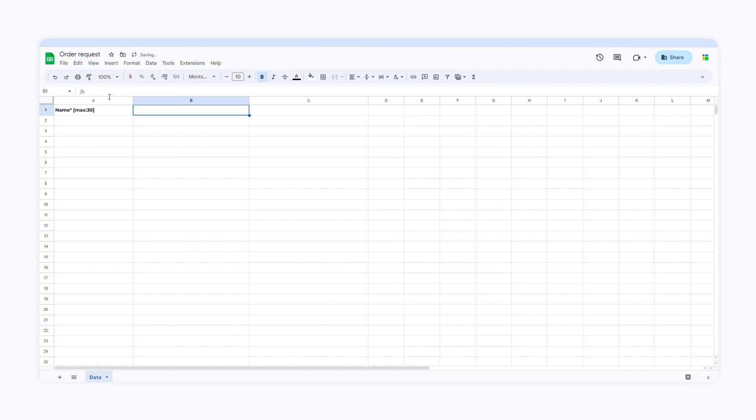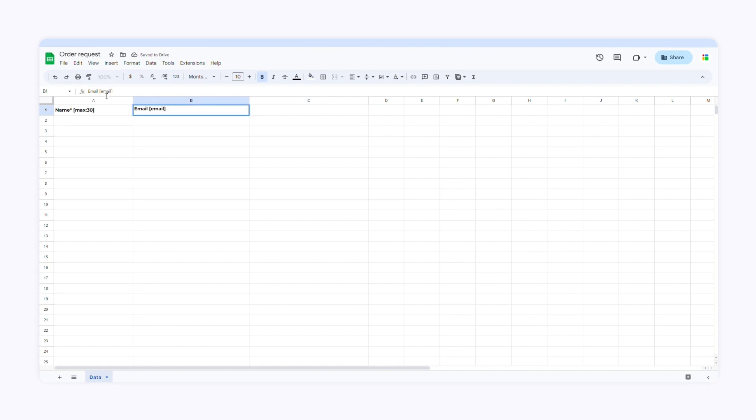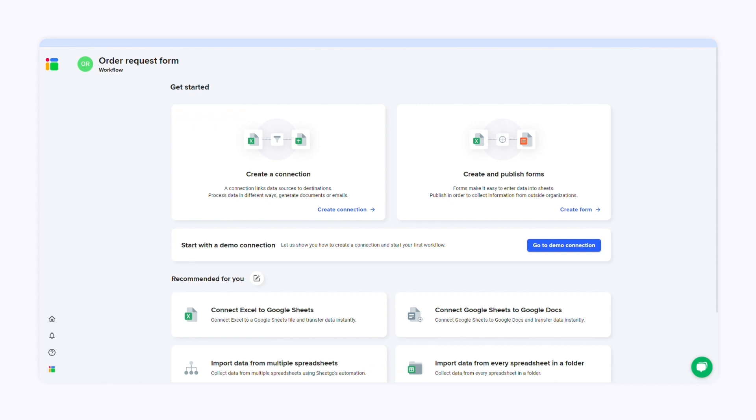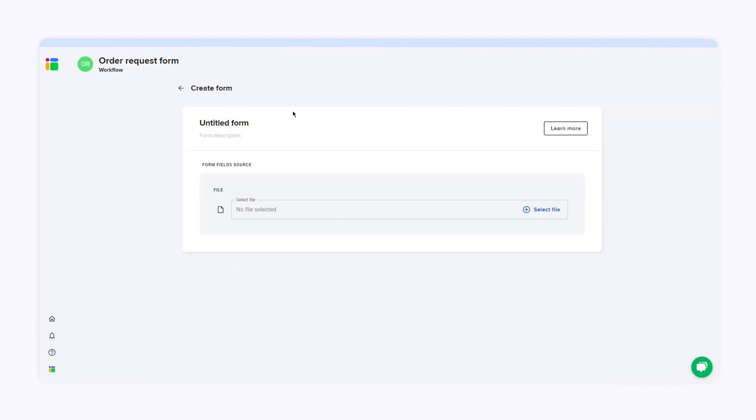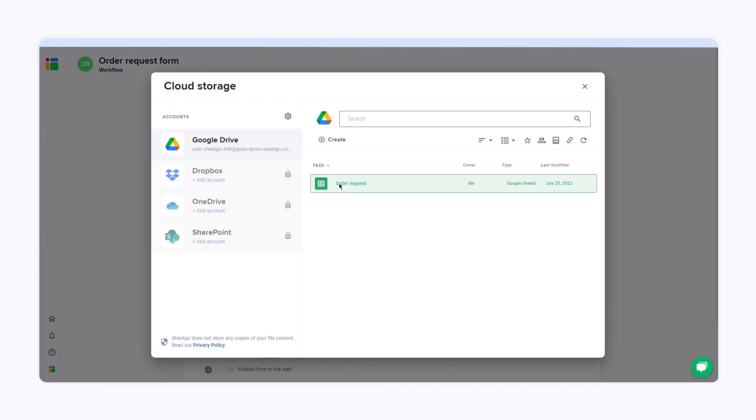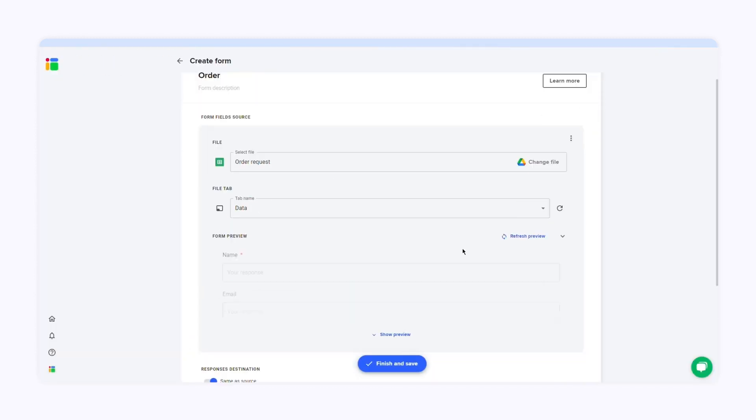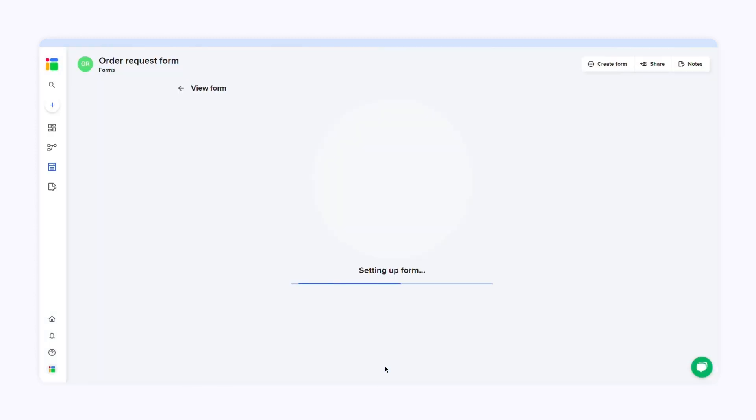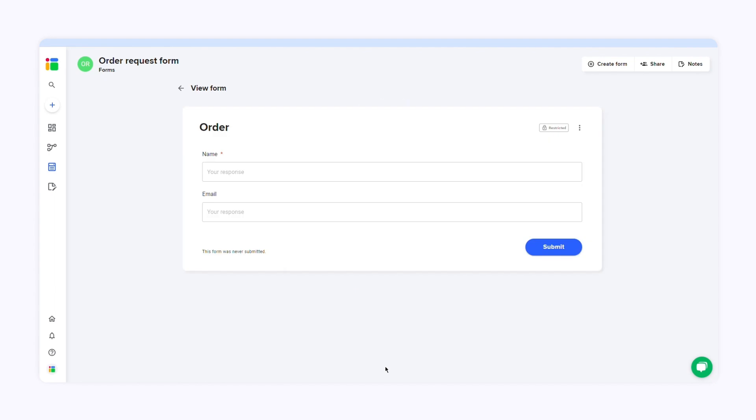The second column is the email. I'll make this field required again, and I'll add the word email between brackets. Now SheetGo will accept only valid emails. Head over to SheetGo now and click create form. Select your source file and click finish and save. SheetGo has created your form automatically from the spreadsheet.